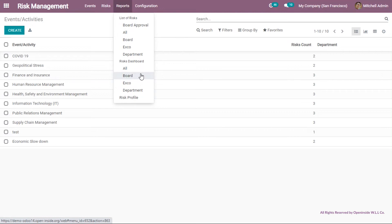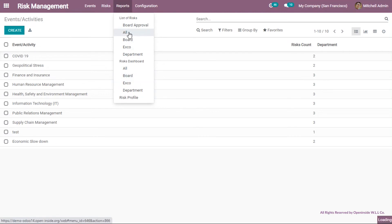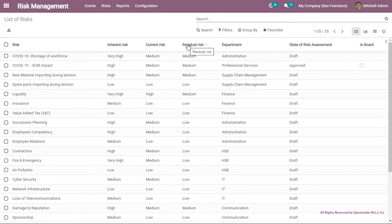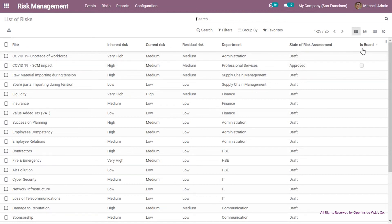Let me show some examples. Choosing list of risk — all — shows an interactive report for all risks generated previously, displaying the risk titles, inherent risk evaluation, current risk evaluation, residual risk evaluation, the department related, the status of each risk whether dropped or approved, and whether it is board-related or not.